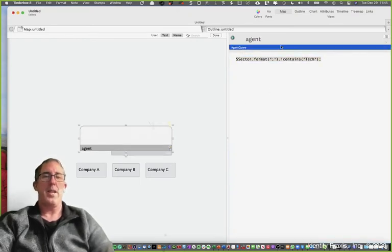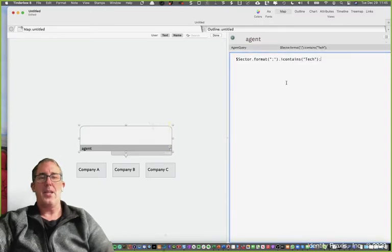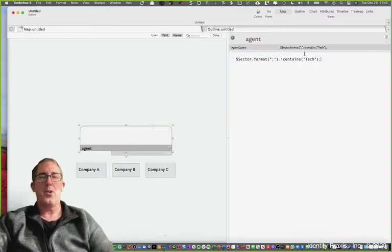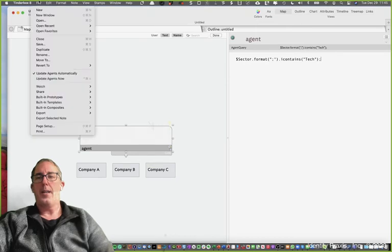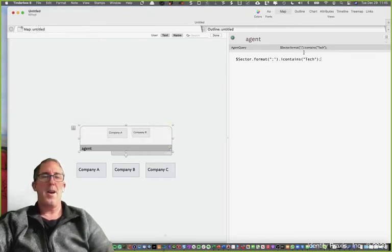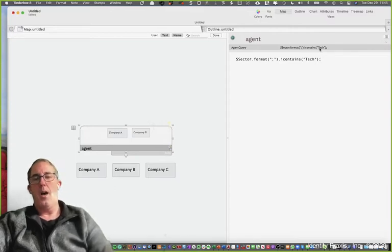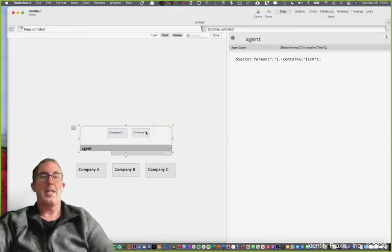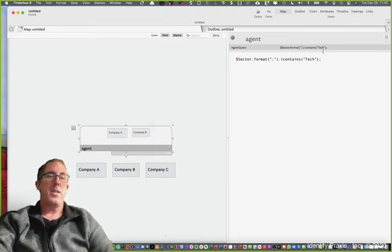If I go ahead and run this query here and paste it into the agent query, Tinderbox is going to search the file. I can have it run the update now and it's going to go find all of the companies that meet the search criteria of tech, which it did. It found company A and company B as we would expect.